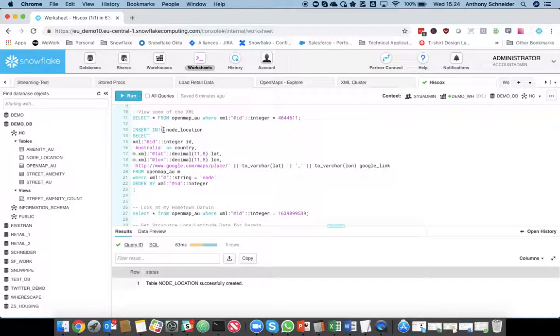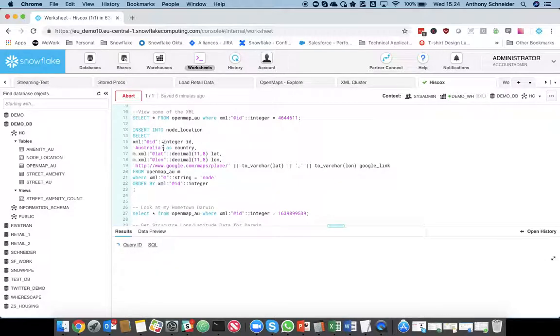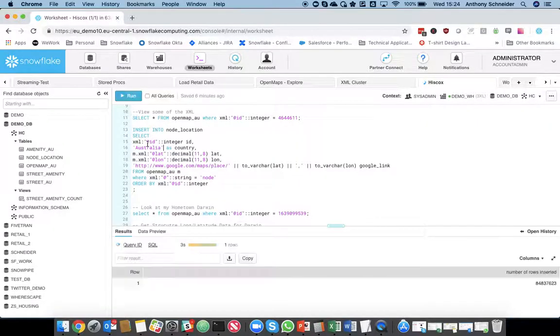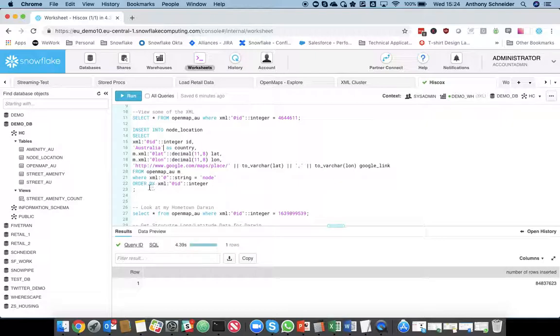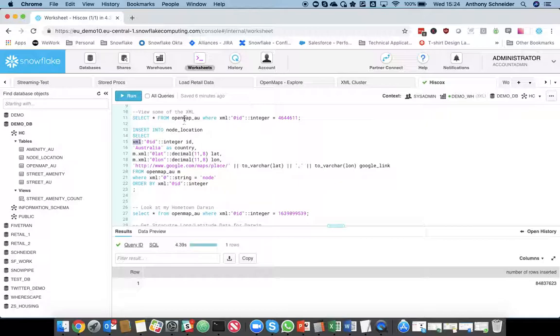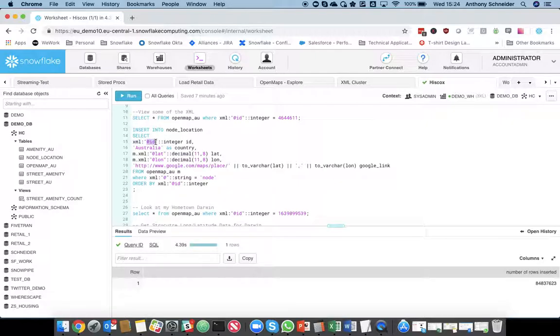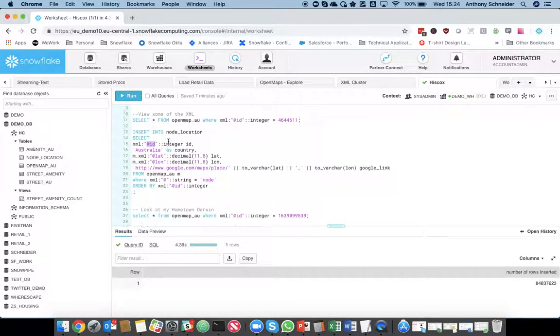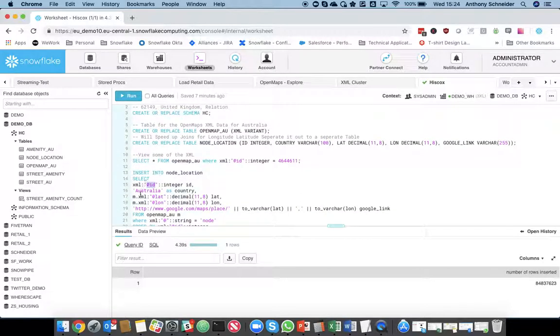So, to insert into that table, node location, I'm going to run this query here. And this is where you start to see some of the notation of how you query XML data in Snowflake. So, if I go through each of those, XML is the name of the column within the OpenMap table. So, within the column XML, grab me the tag ID and cast that as an integer.